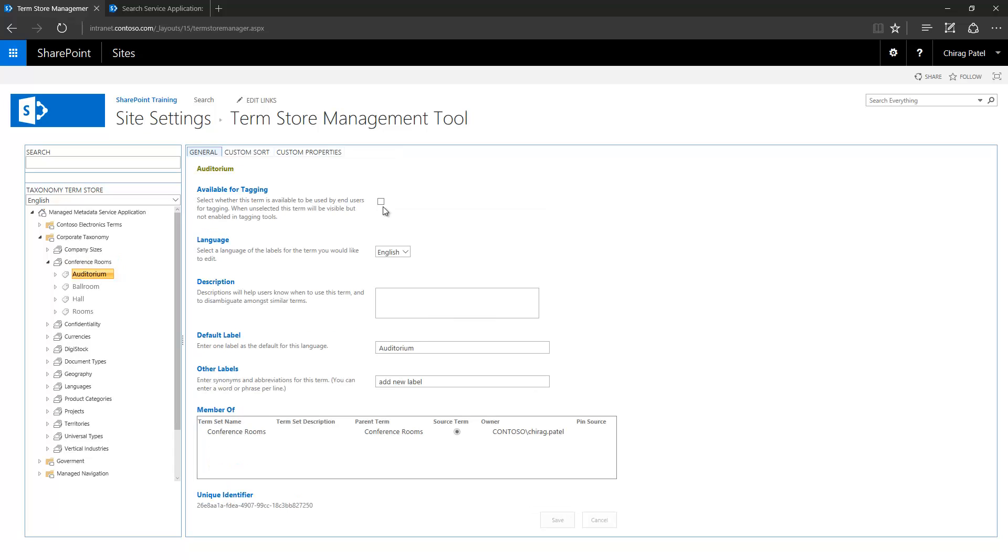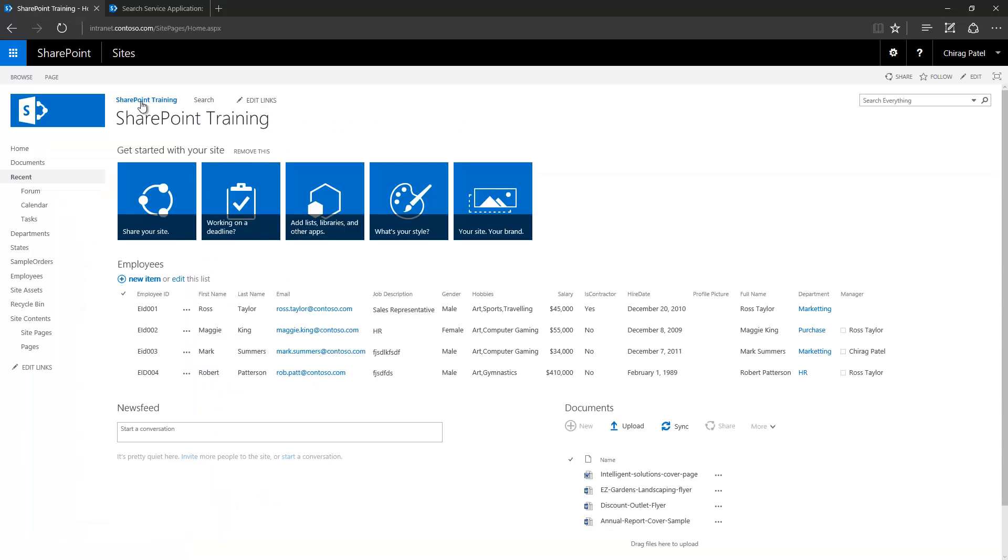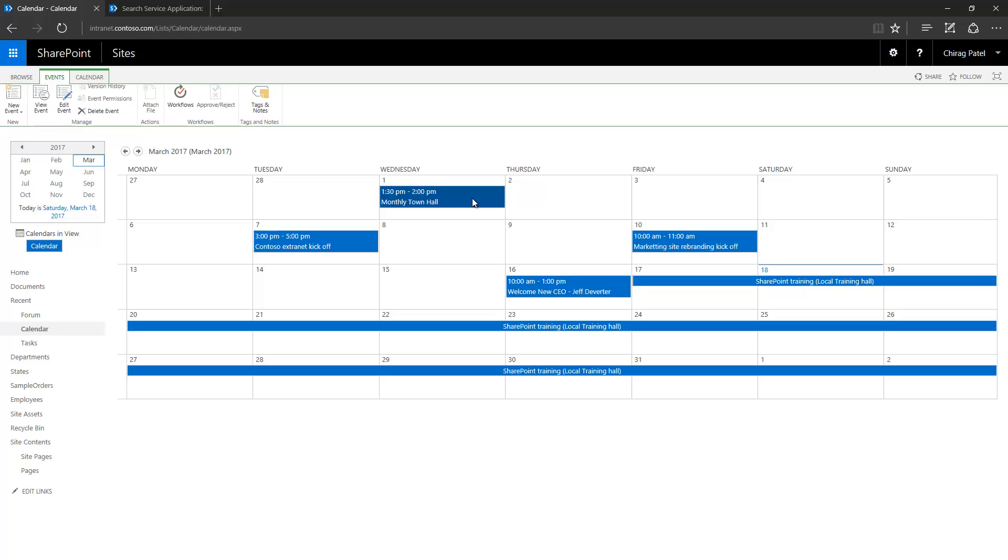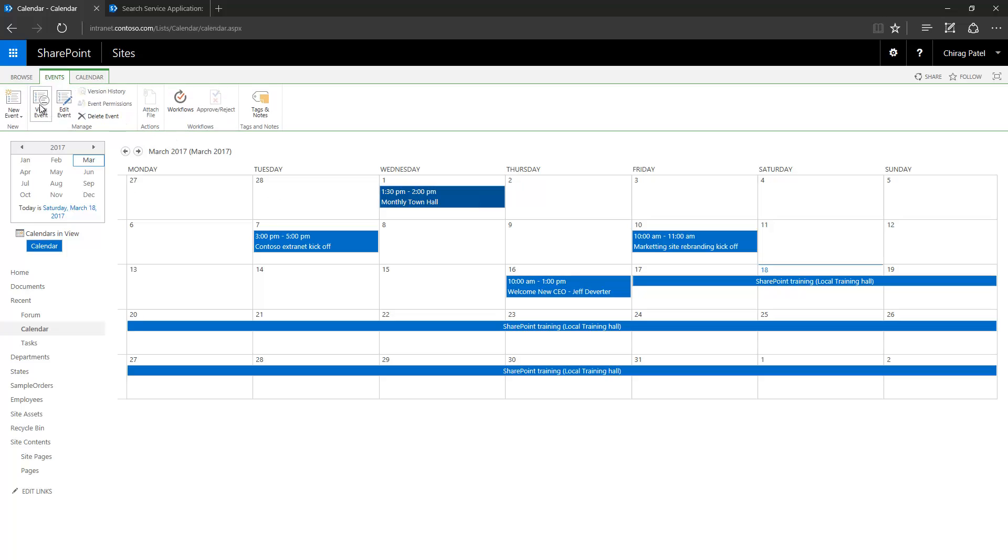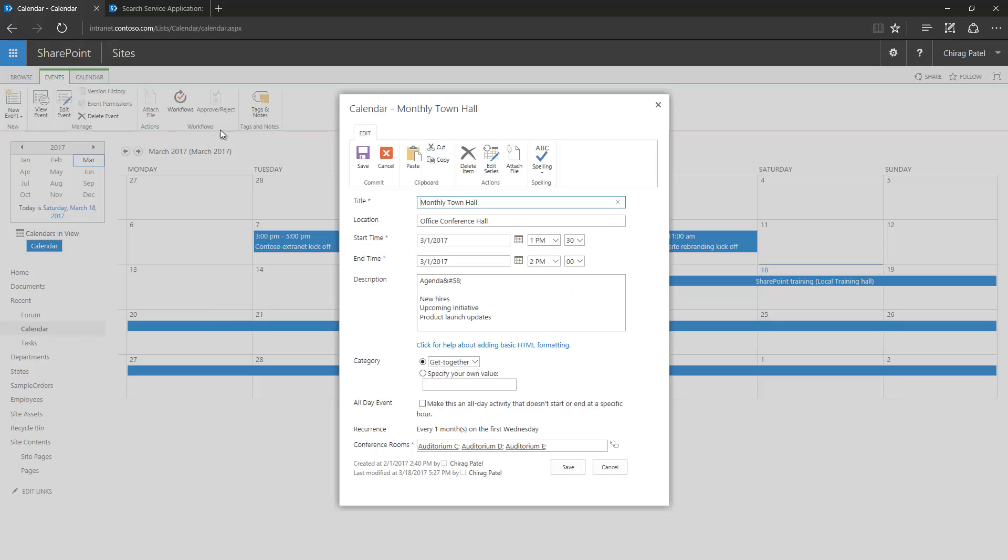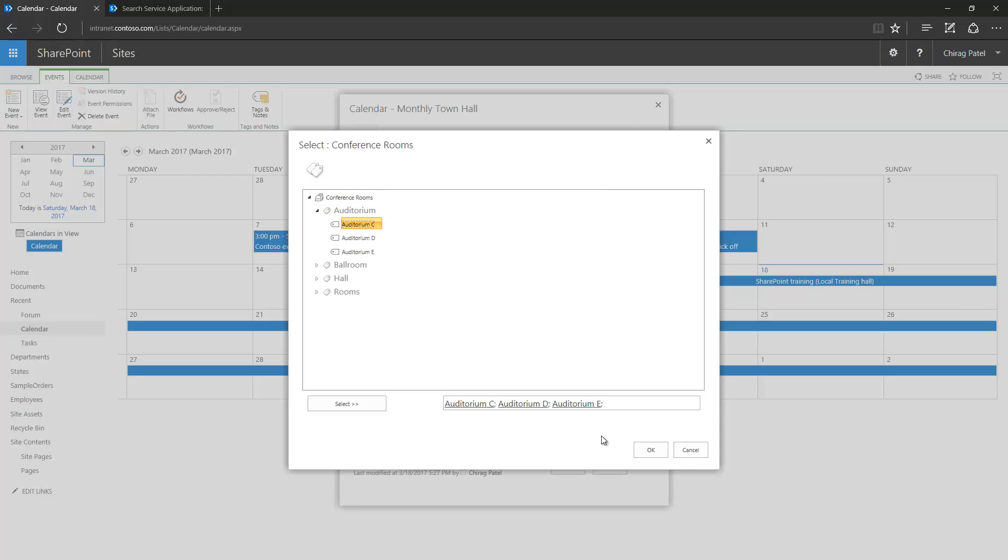Not available for tagging using this check box. So if I go back and then calendar and if I add this event, then if I expand you can see that these terms are not available for tagging. Only the terms under those four categories are available for tagging.